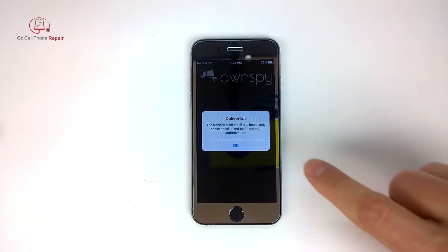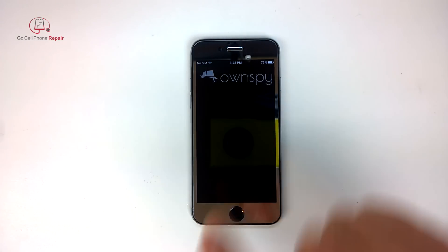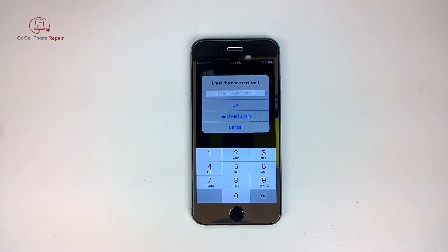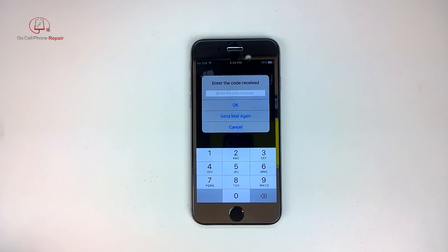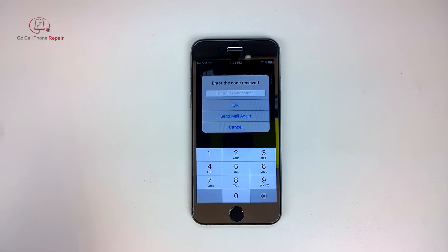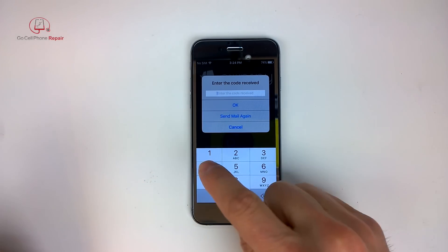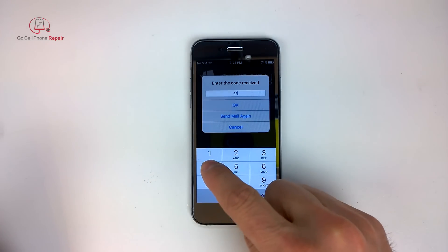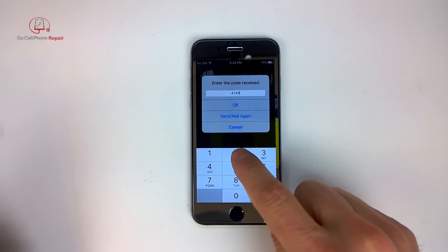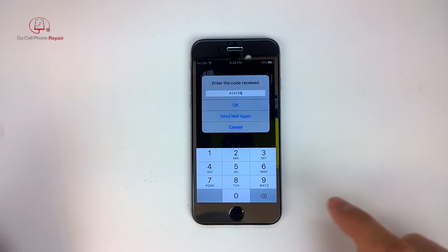Then I imagine once we get that email we can go ahead and punch in the code here. All right, so I've got my authorization code somewhere, 414728.